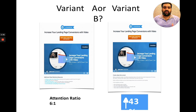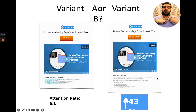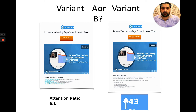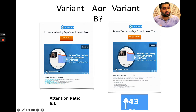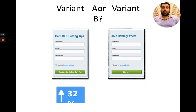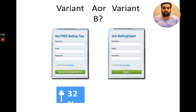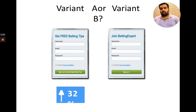Surprisingly, variant B — which I personally didn't think would work well — actually performed better, even though it has more appealing points. You can see that the combination here is about specific words: number one is the word 'free' and number two is the word 'join.'